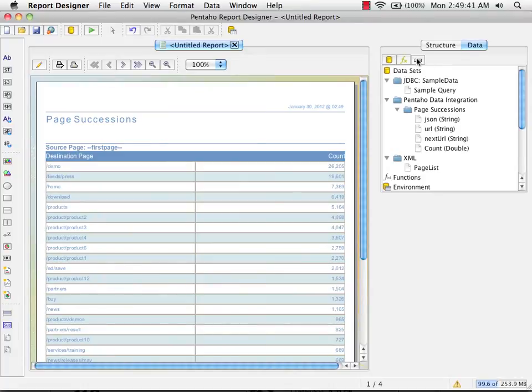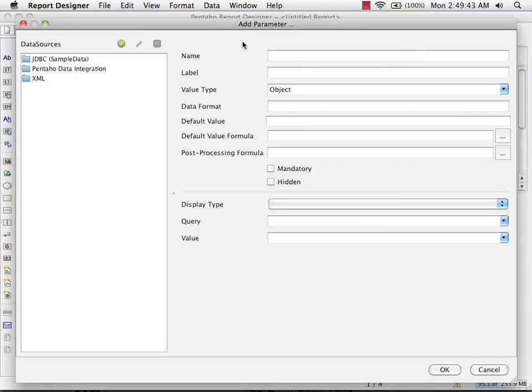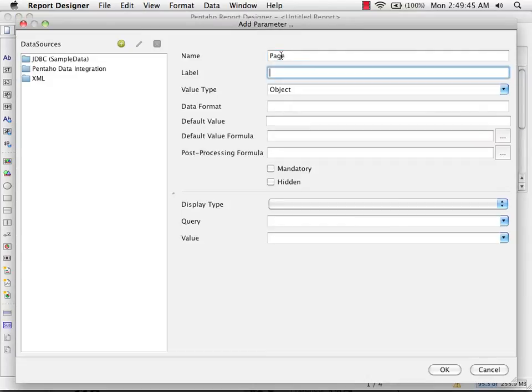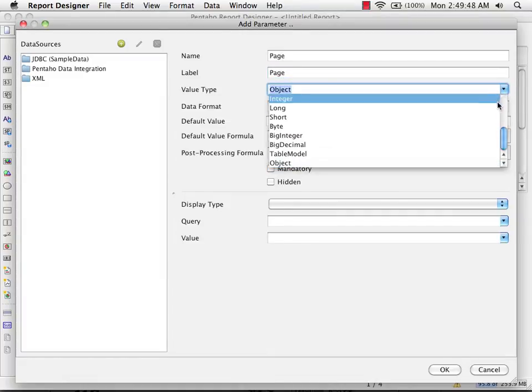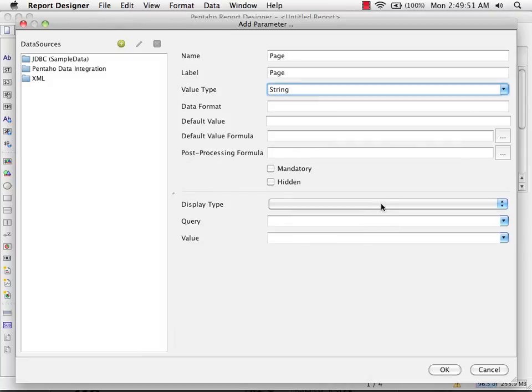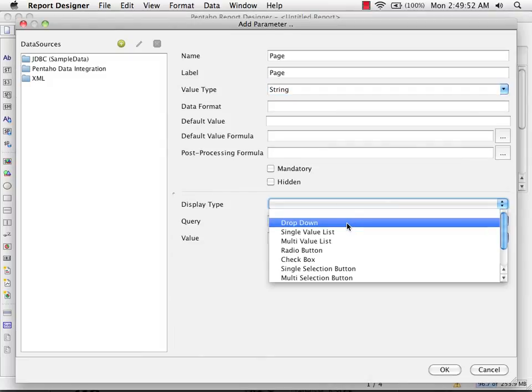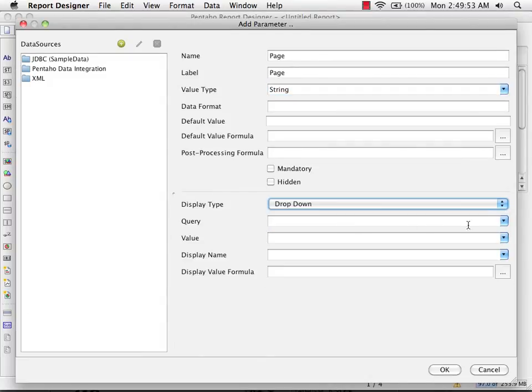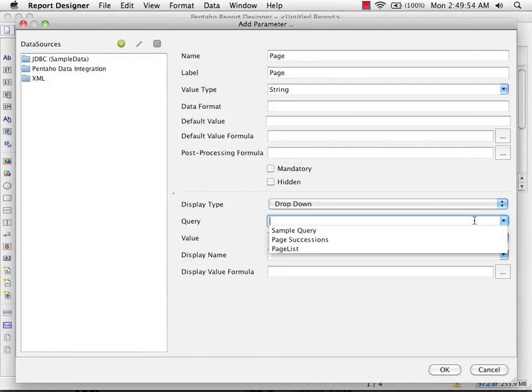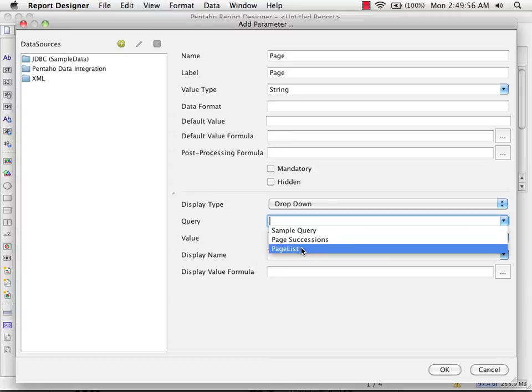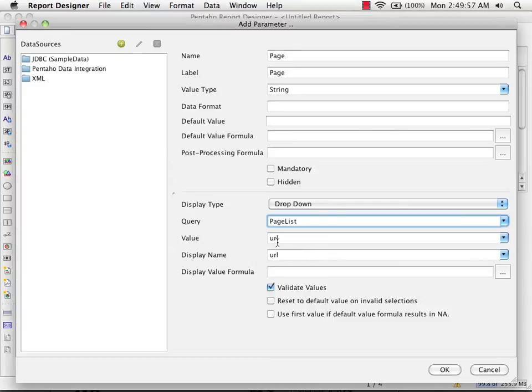Now I'm going to add a parameter. My parameter is called page. It's a string type displayed as a drop-down list. The drop-down list will be populated with our page list query, pulling out the URLs to put into the parameter.